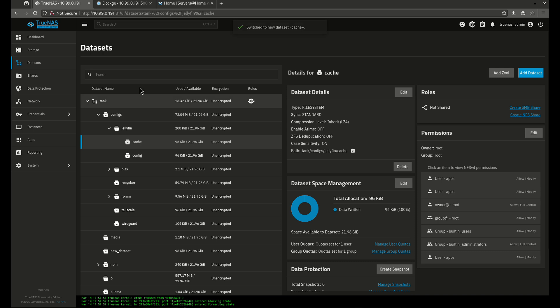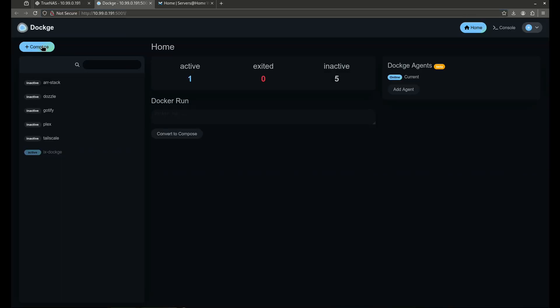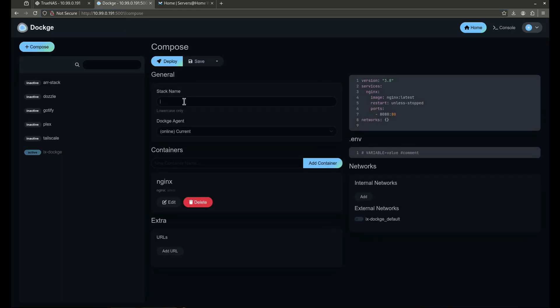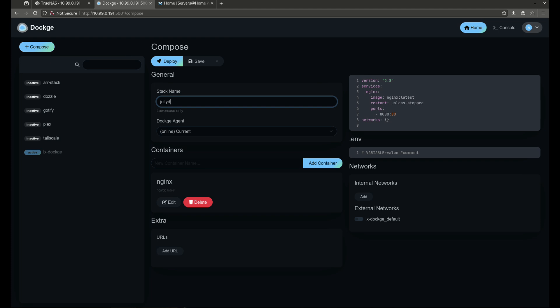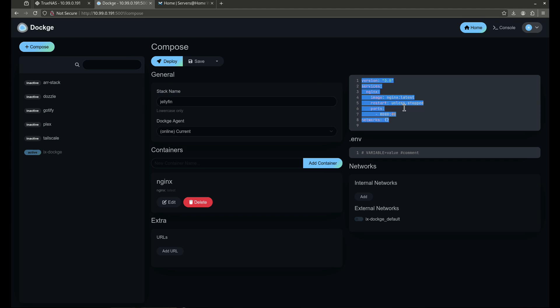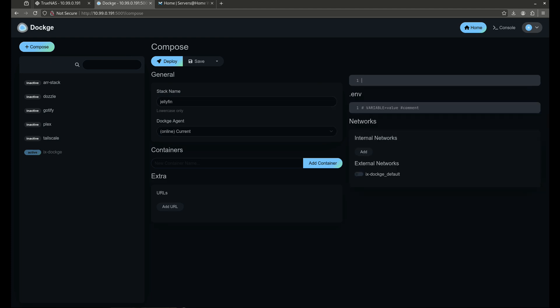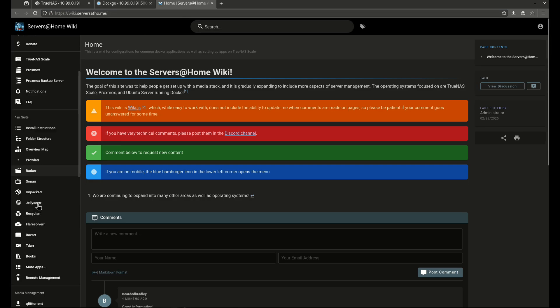So this is our Jellyfin config folder. Now I'm going to go and show you guys how to do this through Dockage. We're going to go over to Dockage. We're going to compose a new stack. We're going to call it Jellyfin. We're going to come over here and delete that.